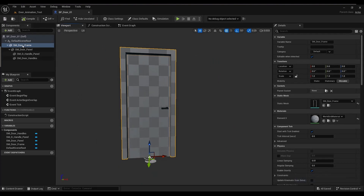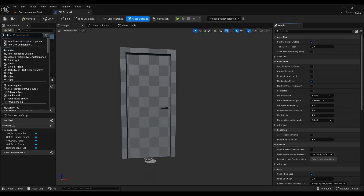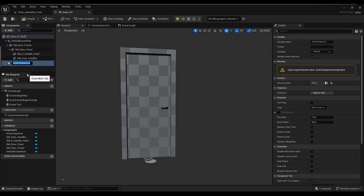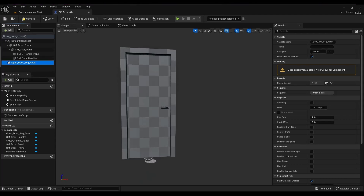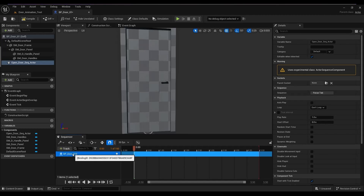I compile and save, select the root, and now I'm adding the last component called the Actor Sequence component. I click Add, type 'SEQ' in the search, and it brings up the Actor Sequence. I rename it to open_door_SEQ_actor so that the next time I open it I know exactly what it does. Then on the right-hand side I click Open Tab to open the sequencer tab — not to be confused with the regular sequencer for animation; this one is within the blueprint actor.